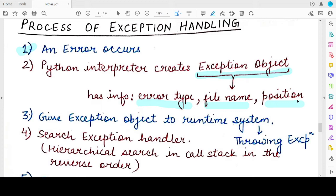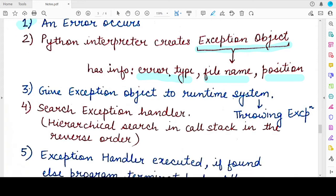The exception object also records at what position in the file, at which line number the error has occurred, and so on. This is what is known as the exception object, created by the Python interpreter whenever an error occurs.